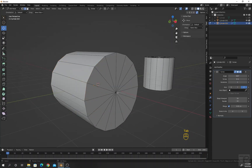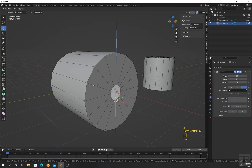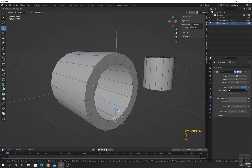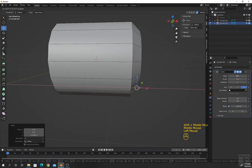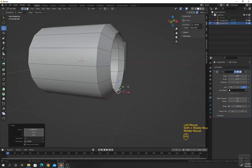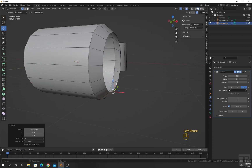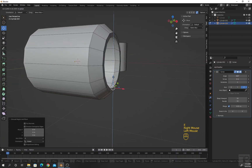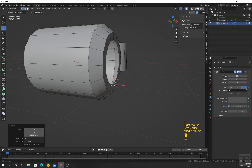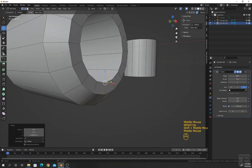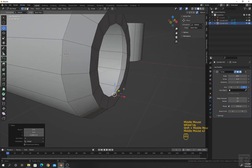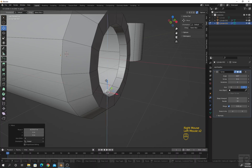Increase the size a little bit. Go to edit mode, select the relevant part, and move along the X-axis. Then press E and move along the Z-axis.